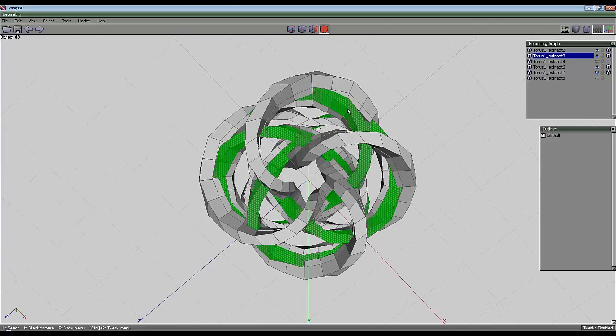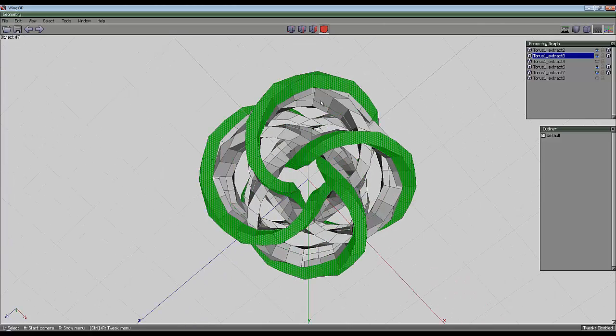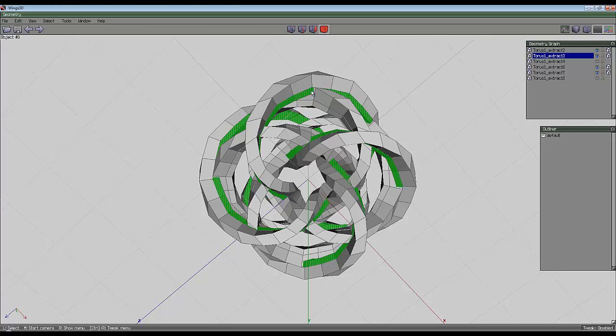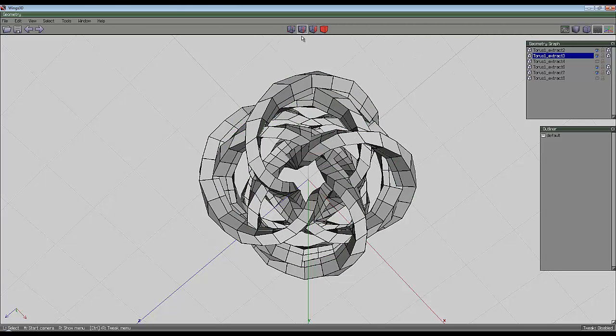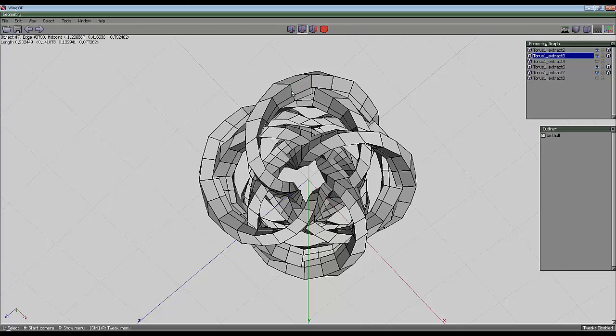You need to find a section where you can see easily where we've got the intersections, because we're going to use some selection modes now. Go to edge mode and select one edge here that's back from an intersection, and another edge on top that's one back from that.